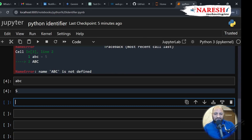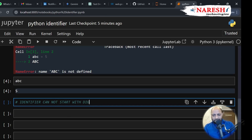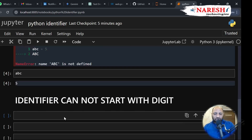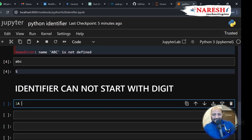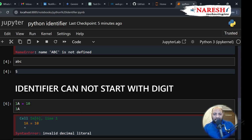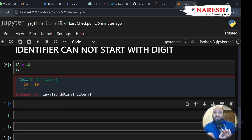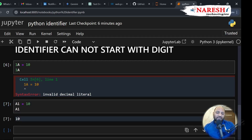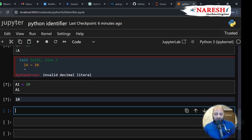The second rule: identifier cannot start with a digit. For example, if I write 1A equals 10, and call 1A — that gives an error. That means an identifier can never be assigned starting with a digit. But when you write A1 equals 10 and call A1, it works. This is the second rule.